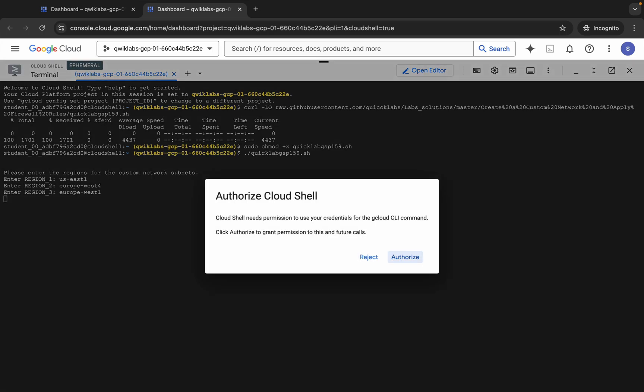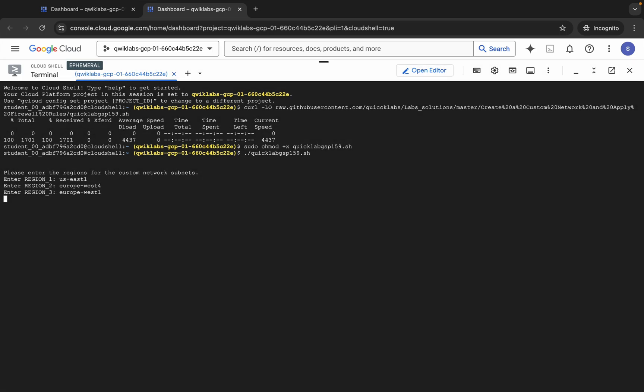Once you hit enter, then click on this authorize button like this. Now you have to just wait for this command to execute. Once you run this script, it will automate many of your steps required to complete the lab, but it's essential to understand the process behind those steps.